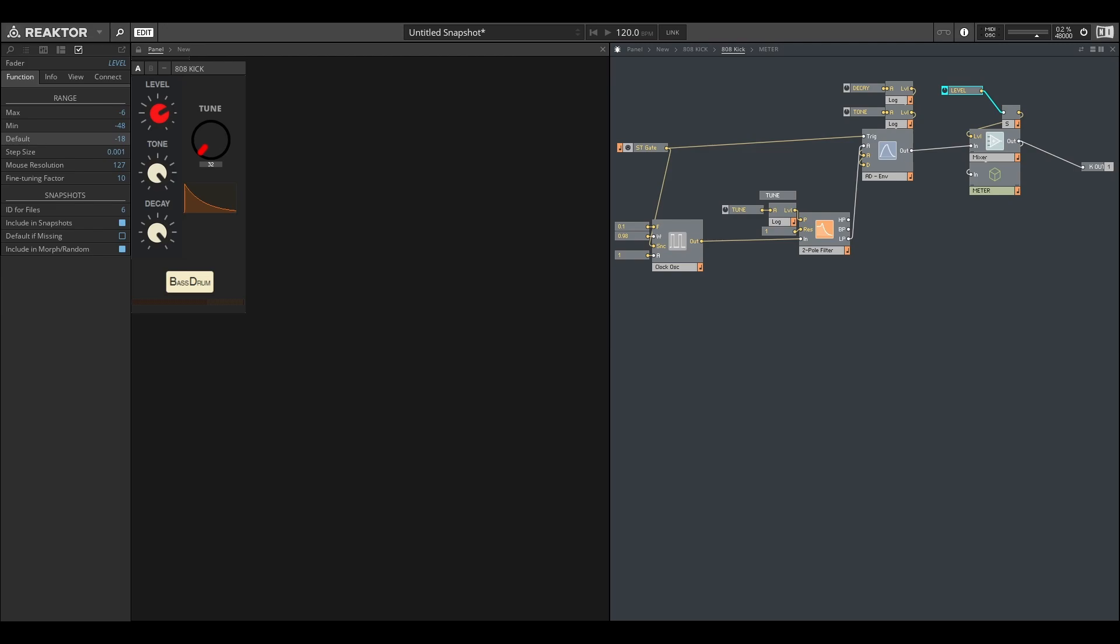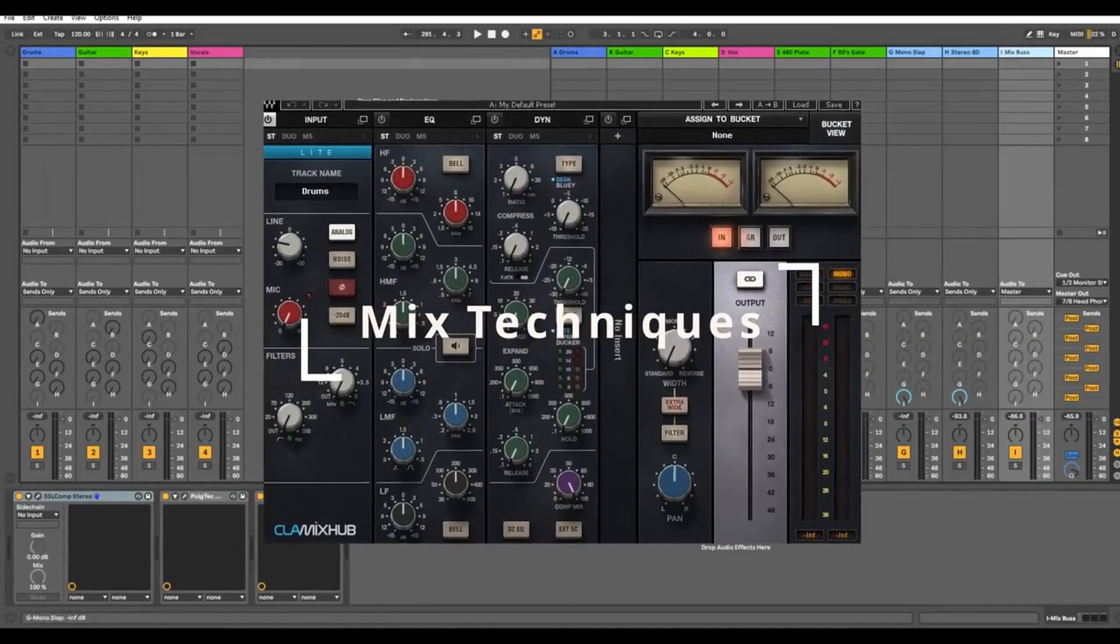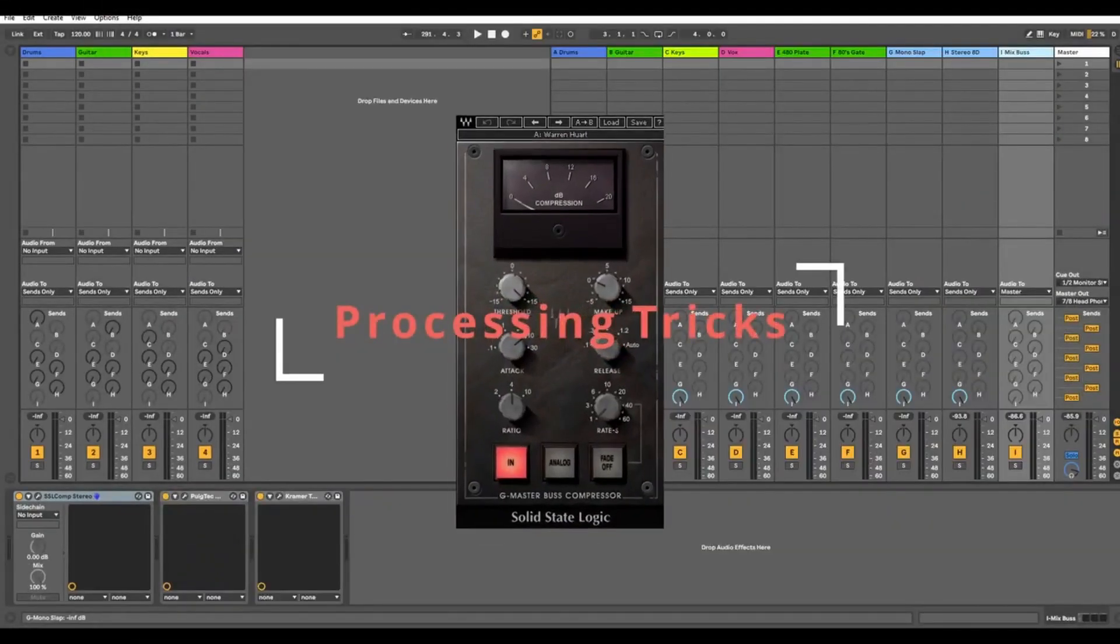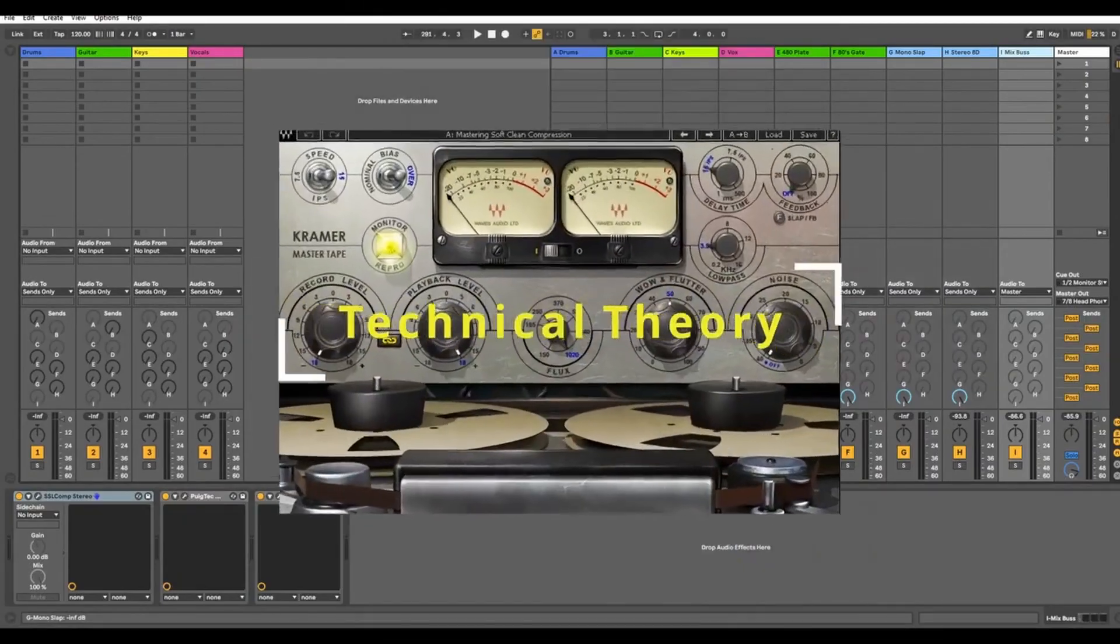I hope this has been informative. I'll be working on how the snare drum works next, and maybe by Christmas we'll have a fully synthesized 808 within Reactor. Thank you.